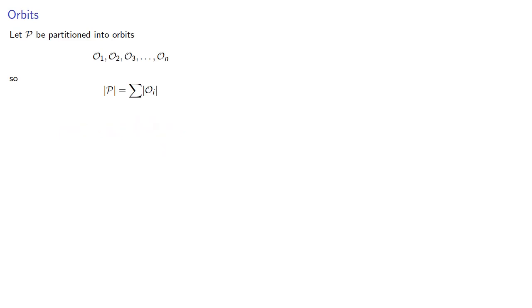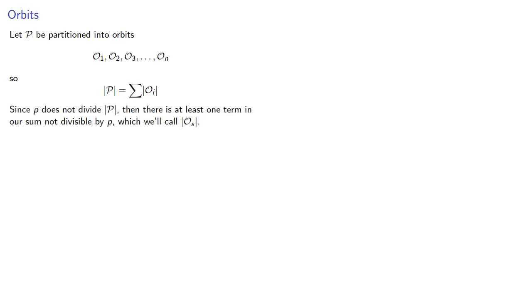Now since p does not divide the order of our set, then there's at least one term in our sum that's not divisible by p, and we'll just say that is the order of this orbit of some element s.